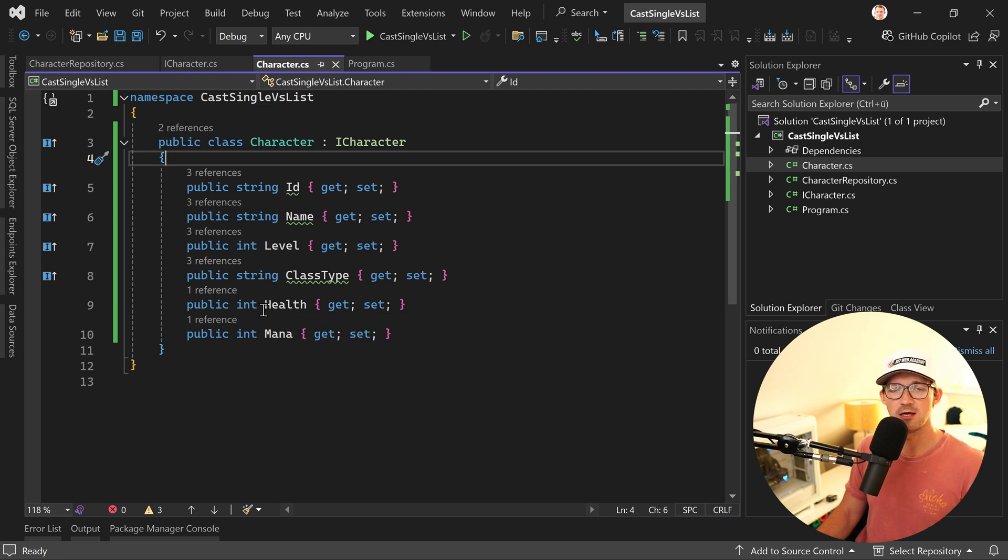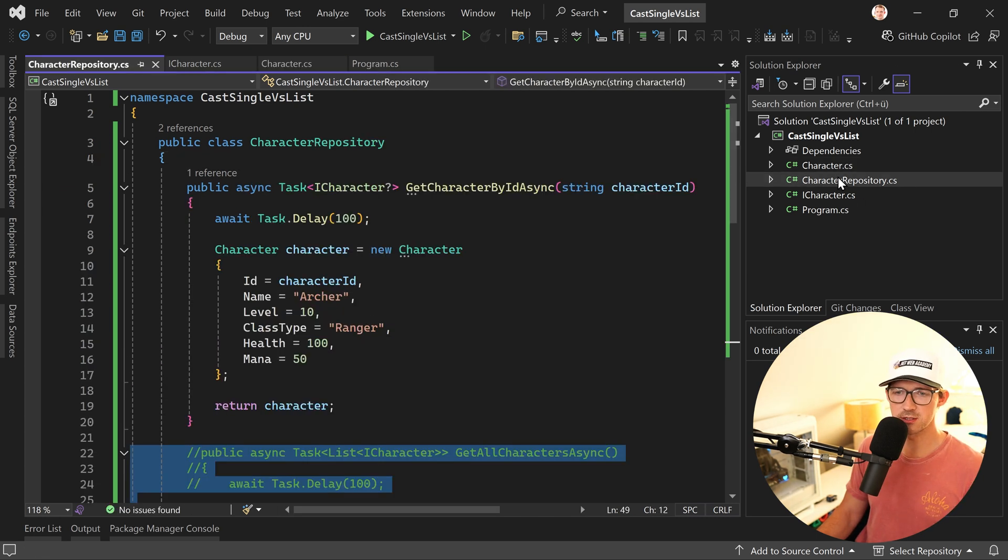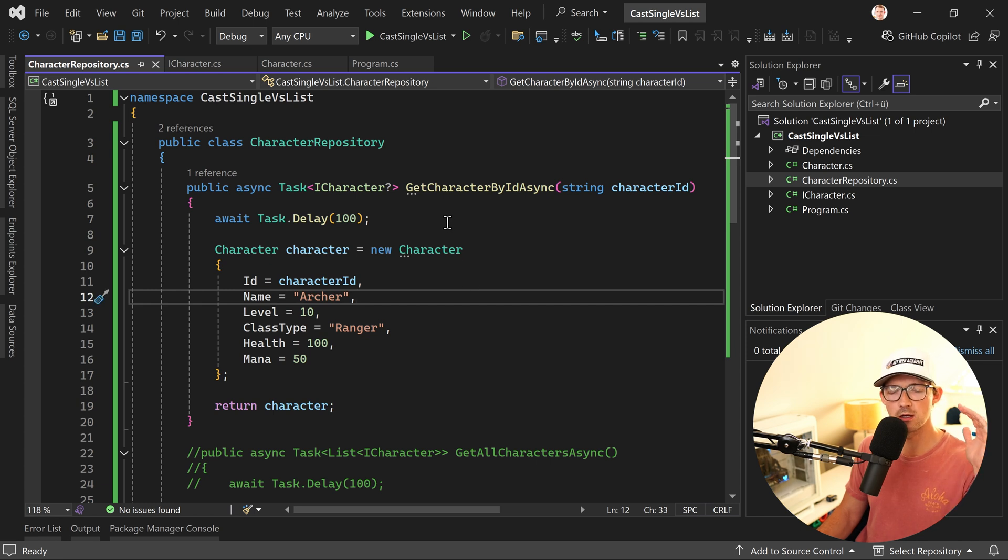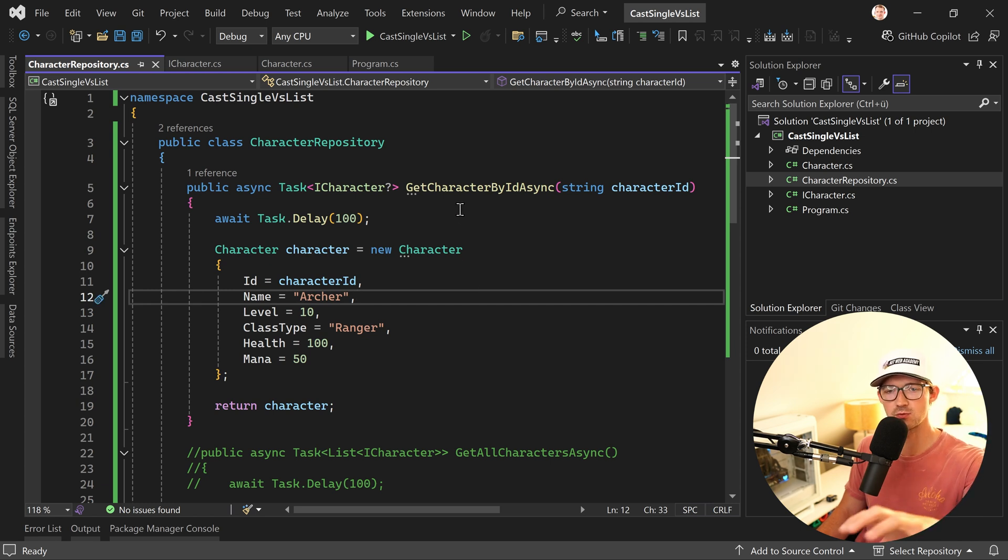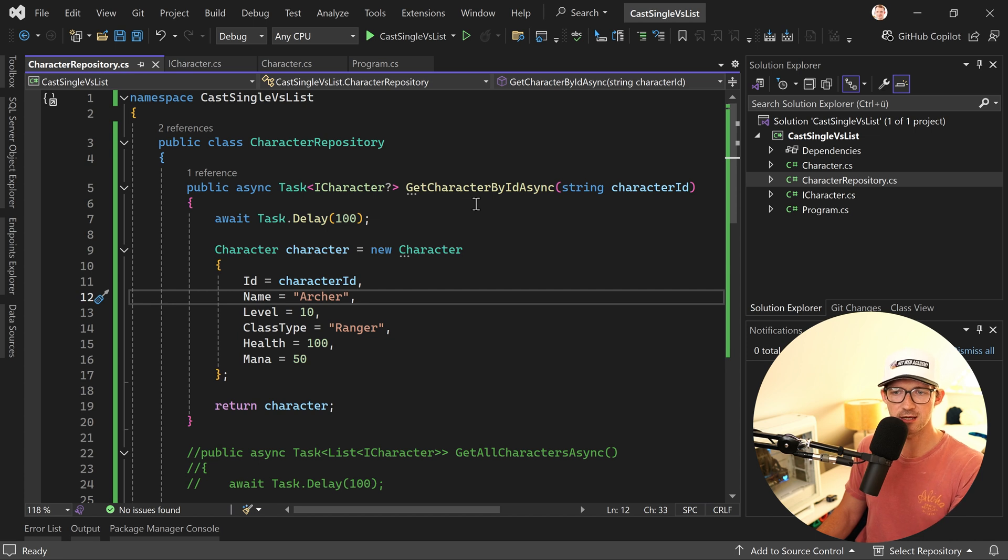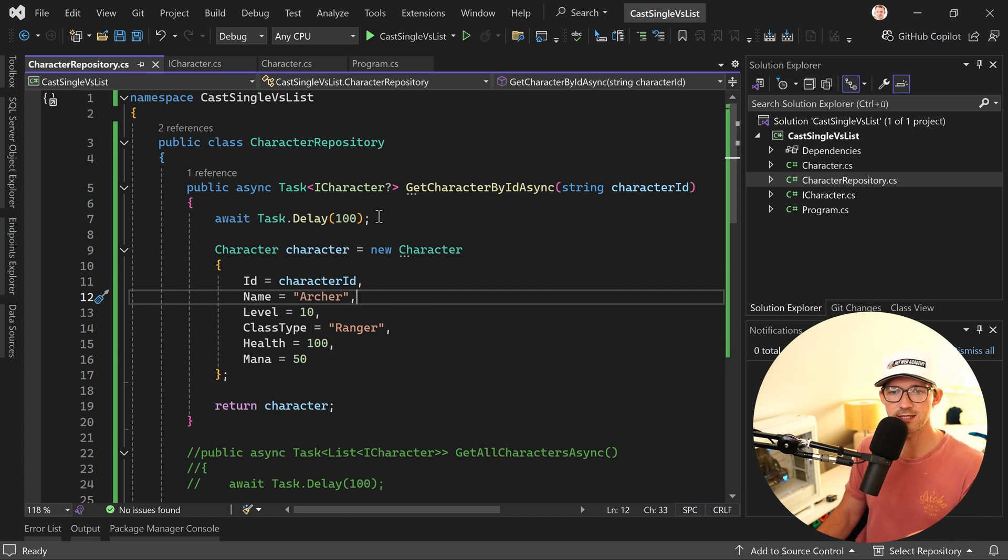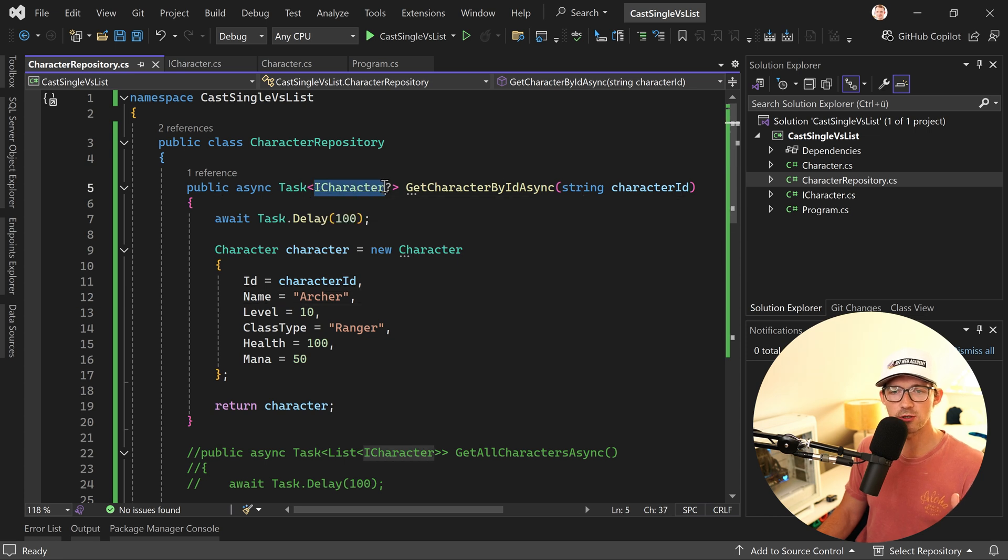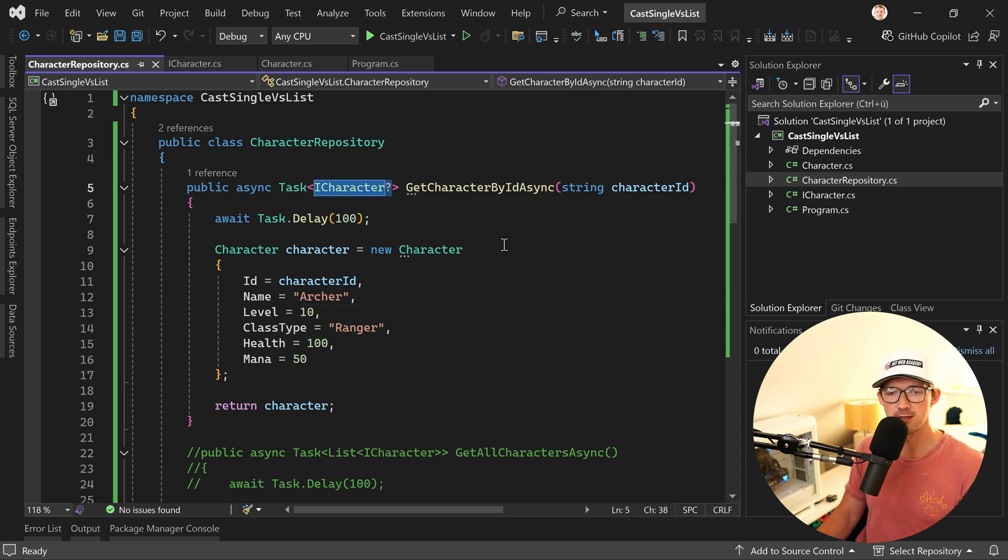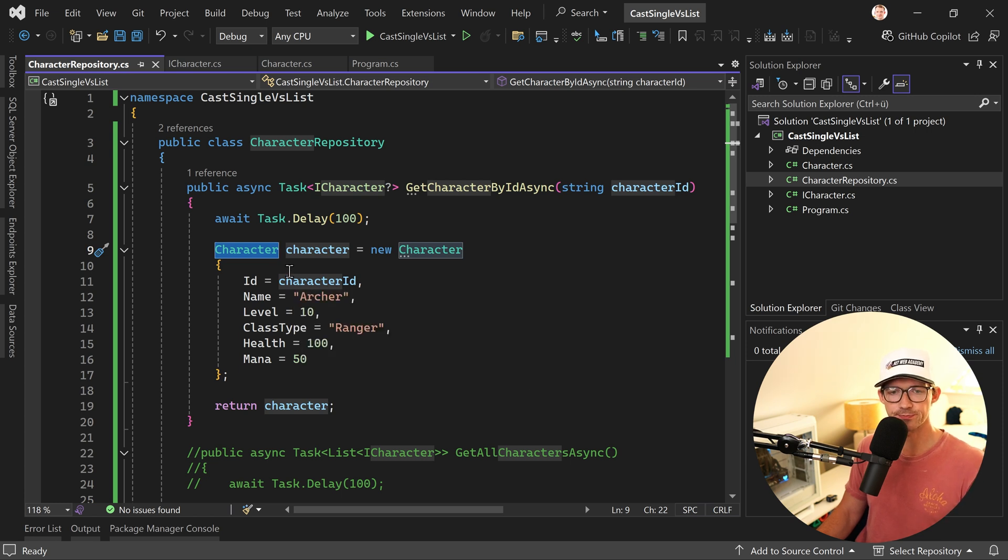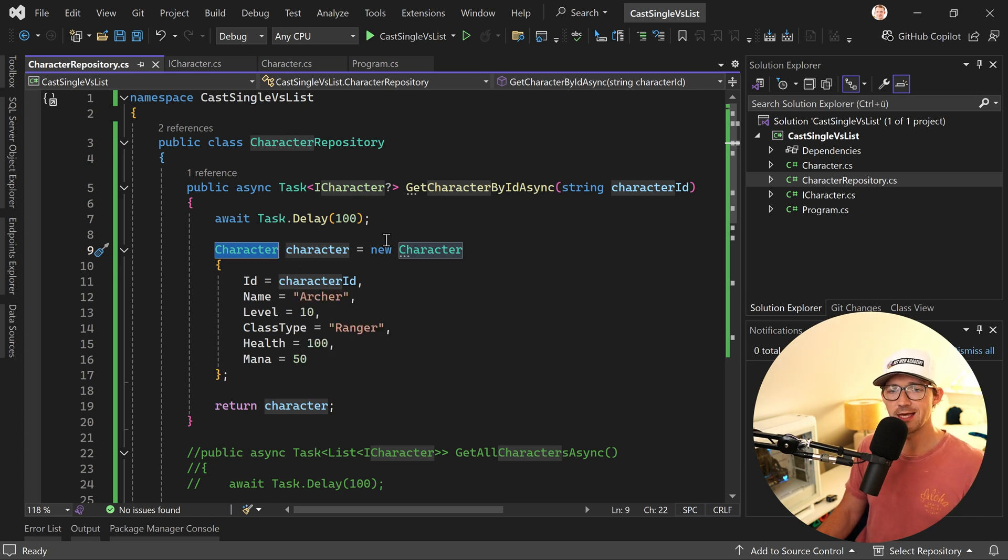And then we have a repository here where we are going to use a method and returning mock characters, dummy characters. For instance, getting a character, a single character by the ID works like that and as you can see we want to return the ICharacter here but what we do here is we create an actual instance of the character class.